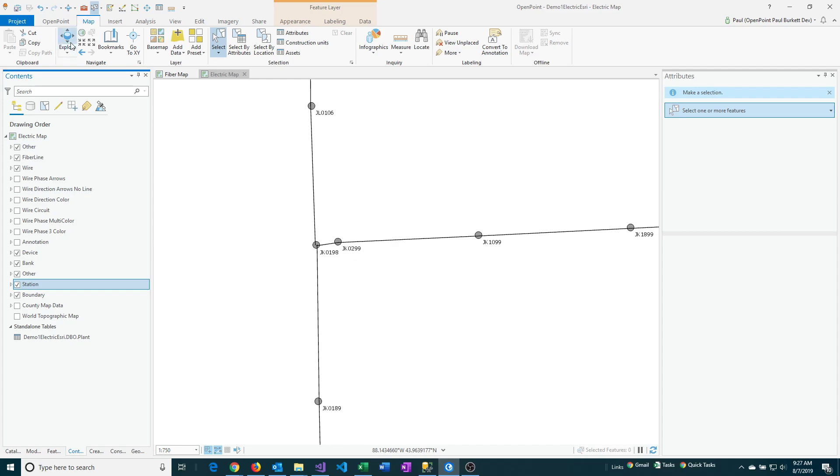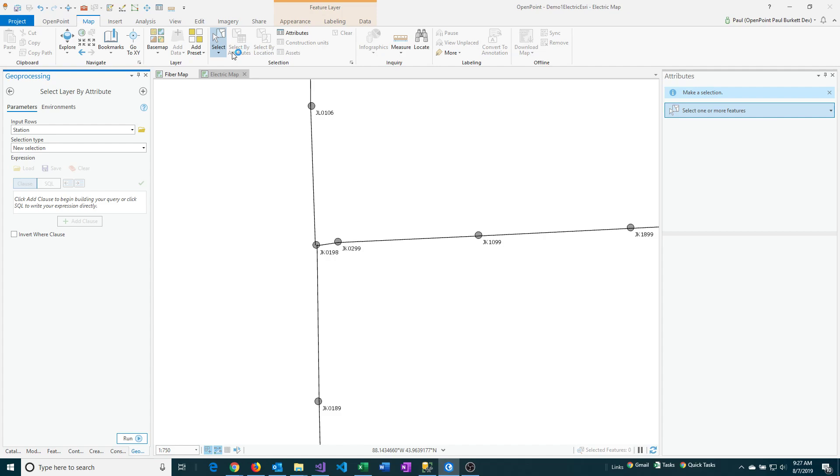And then next, select the map menu and then click on select by attributes. This will show the geoprocessing tool select layer by attributes.